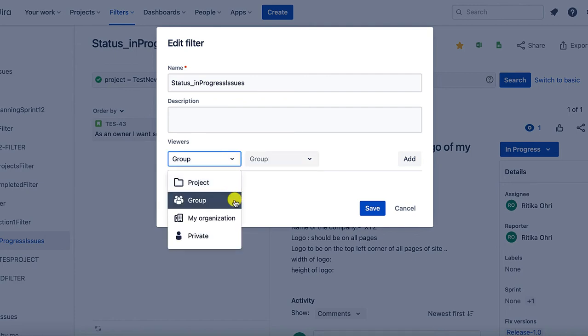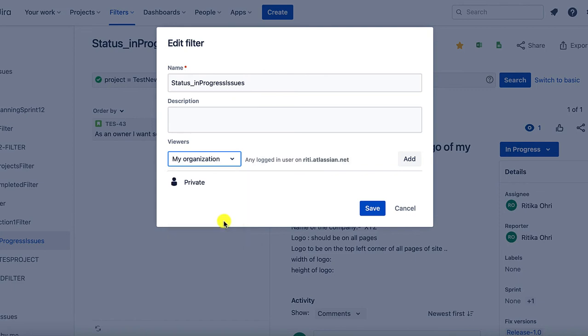Next option is, if I want everyone in my organization to be able to view this filter, I can go ahead and click my organization. Currently, it is showing me for my account. But if Jira has been configured for your organization, it takes the organization's account.